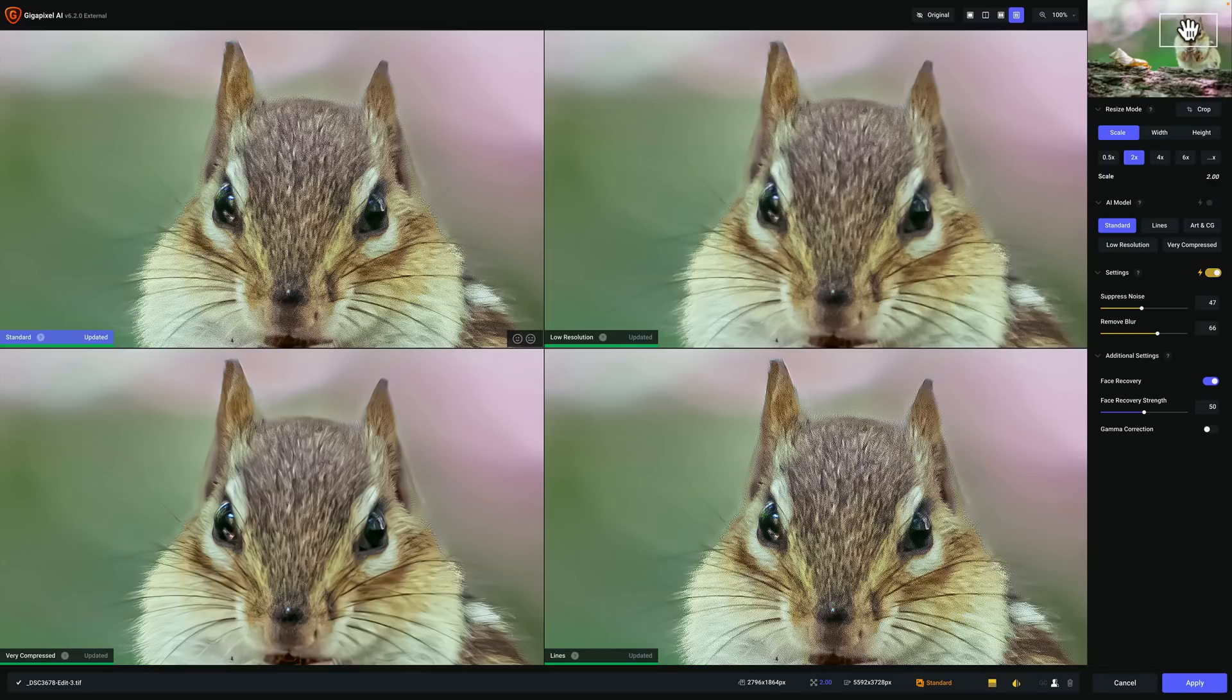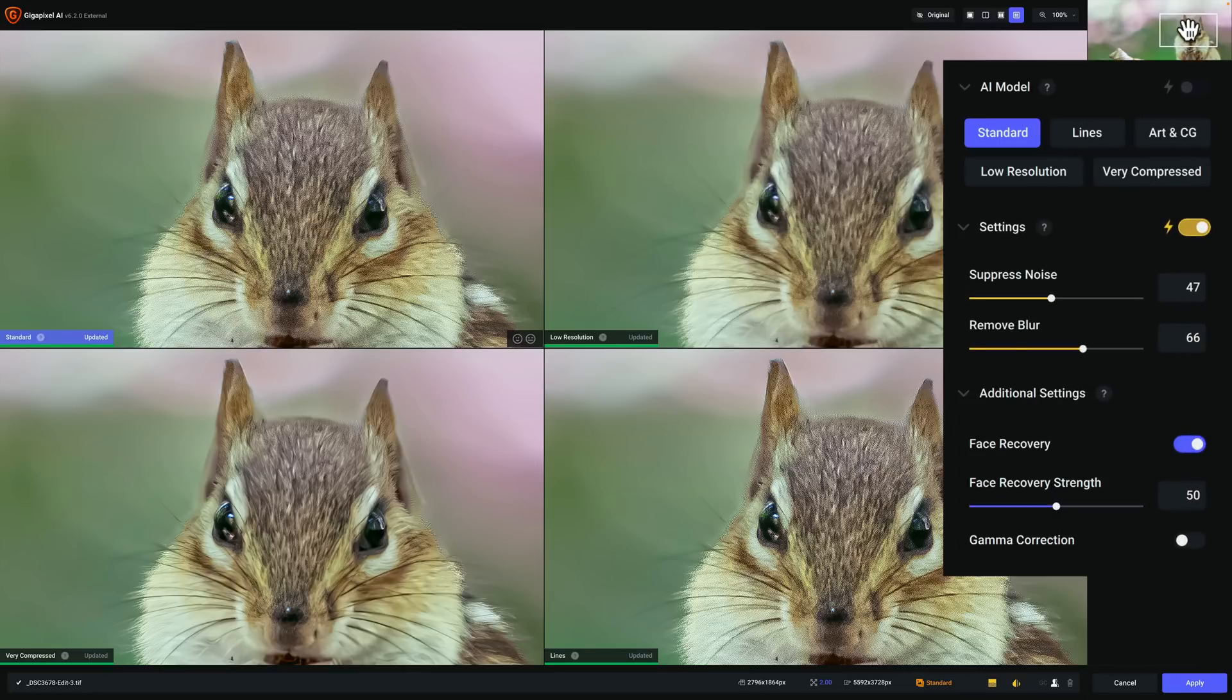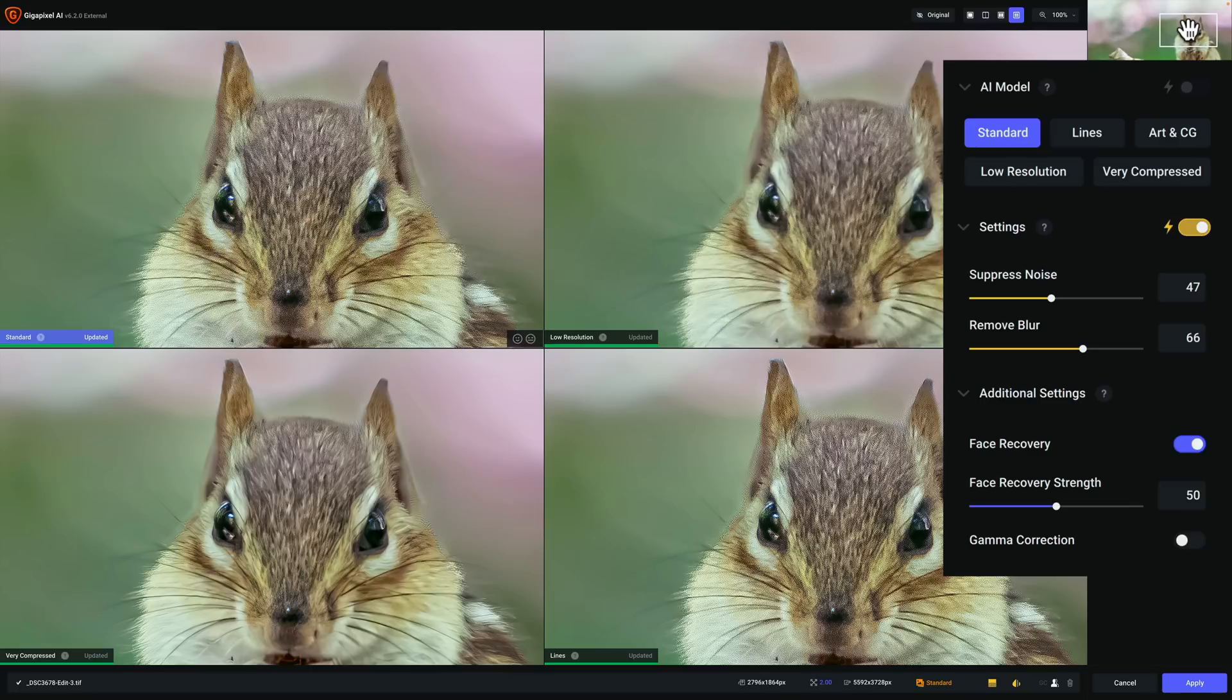Now what is new? First of all, of these five AI models, they updated all of them so they work better. What you'll find is when you update your Gigapixel AI to version 6.2.0, the first time you run it, it will download the new AI models. And that may take some time depending on your internet connection. But once it does it once, it won't have to do it again.